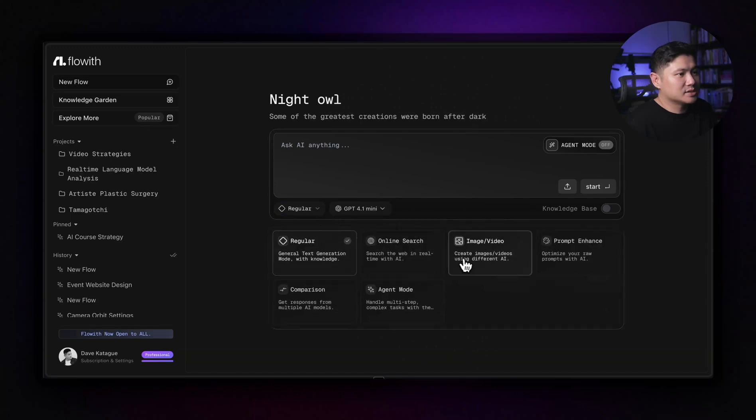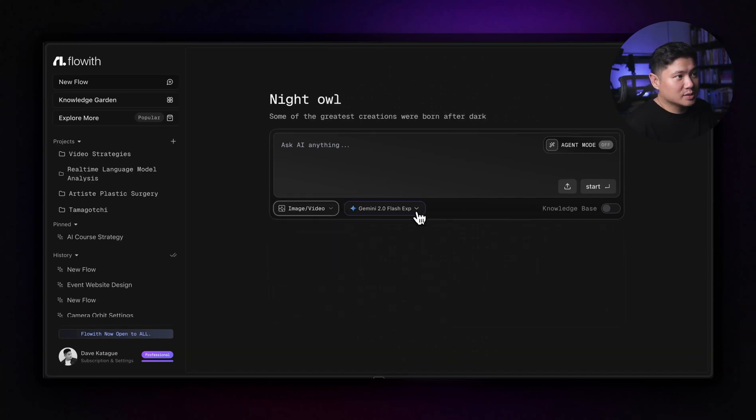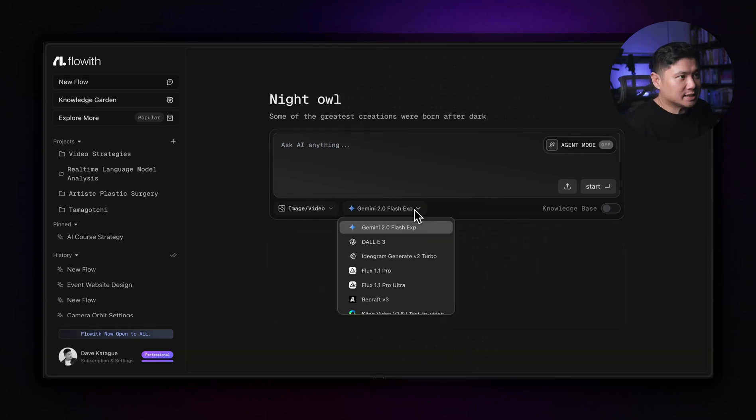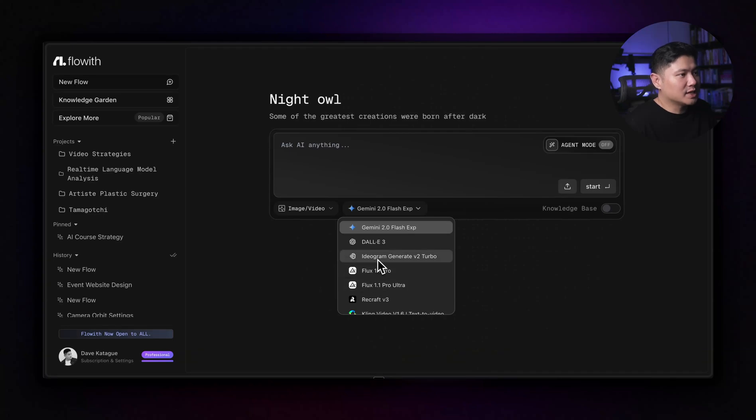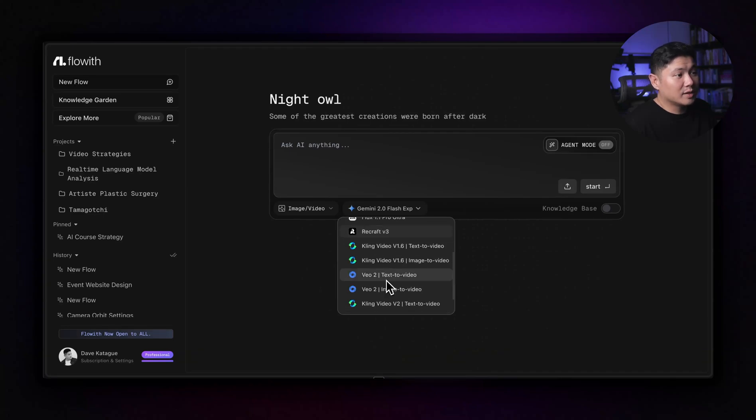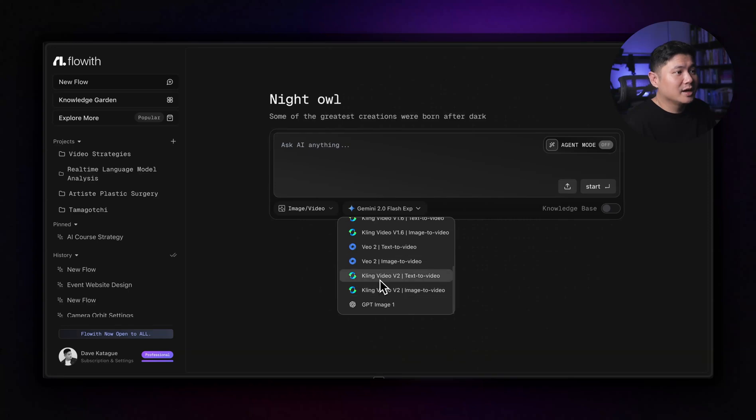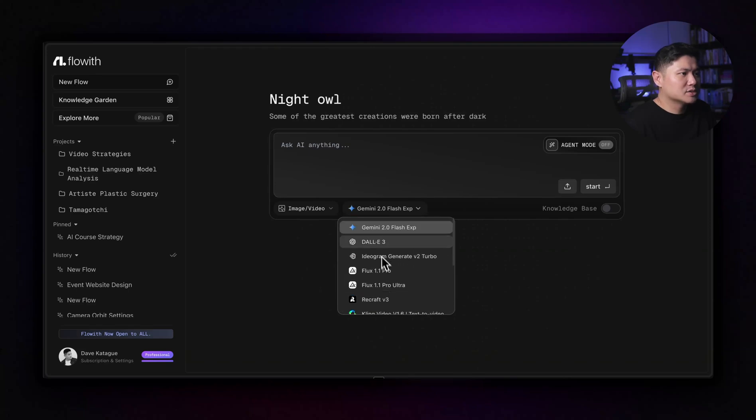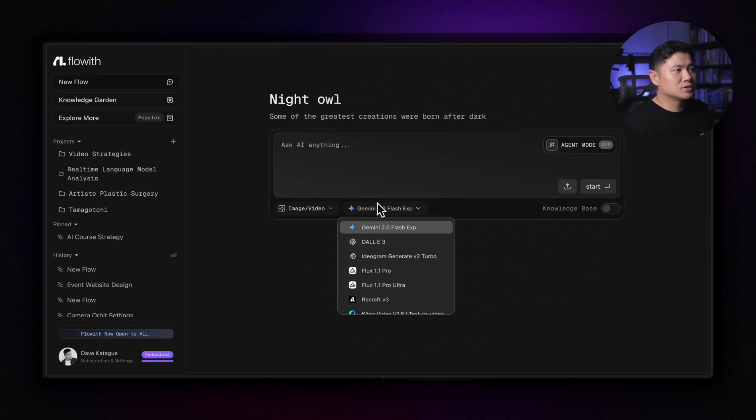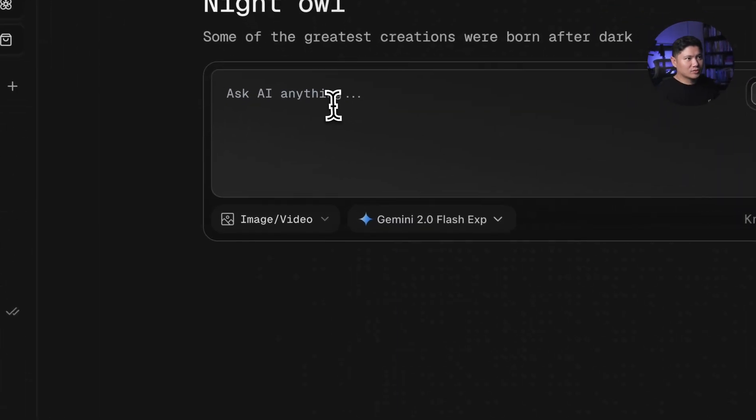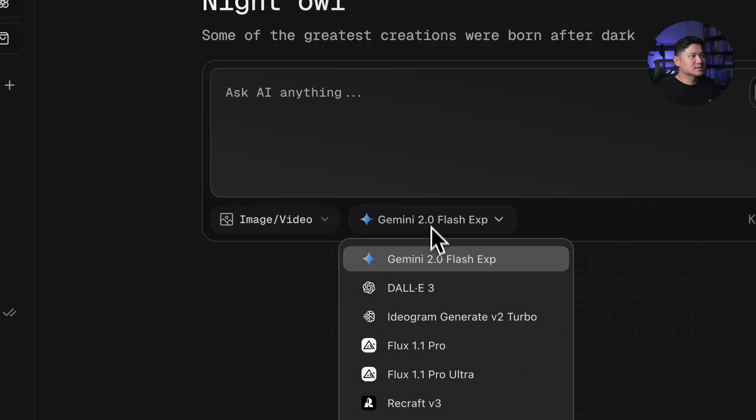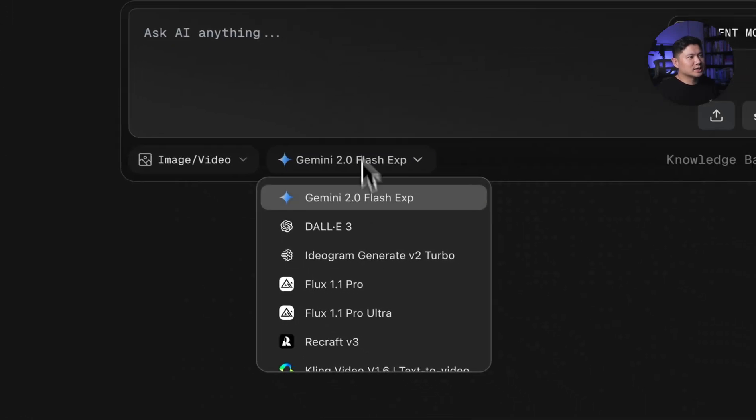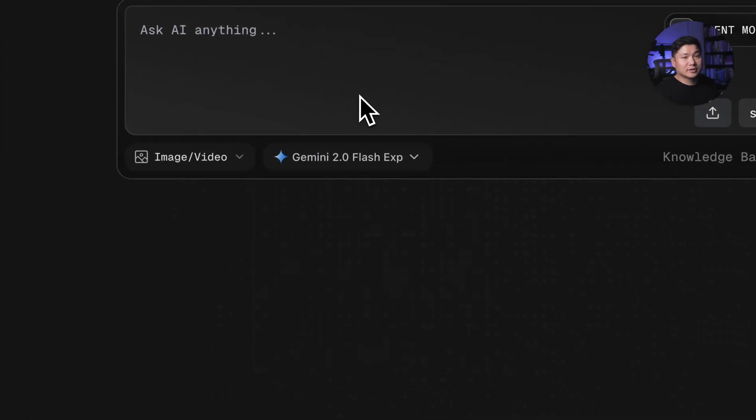Then there's image and video. So there's a lot of models in here as well. You can use Dali. You can use both the Fluxes, Ideogram, Recraft, Kling 1.6. V02 is in here. We've got the new, like we've got the Kling V2, not 2.1 just yet. And then GPT Image 1 is in here as well. So you can actually play around with a lot of these different image to video tools. So you just write what your prompt is. You choose what you want here and it will generate an image as well.